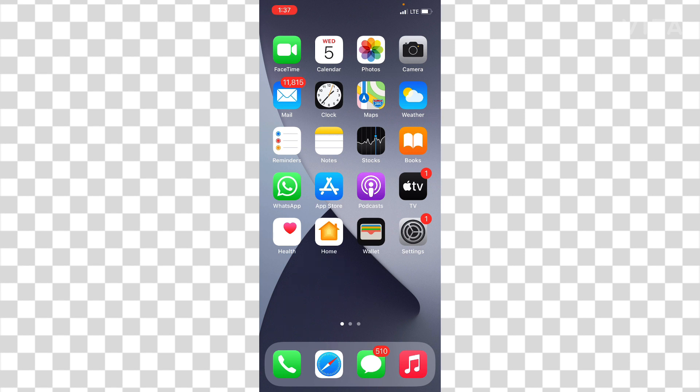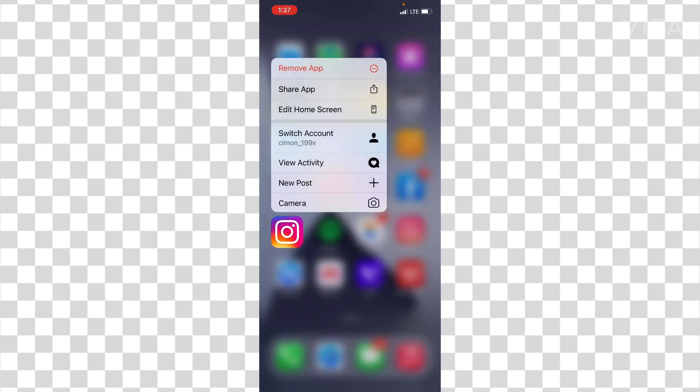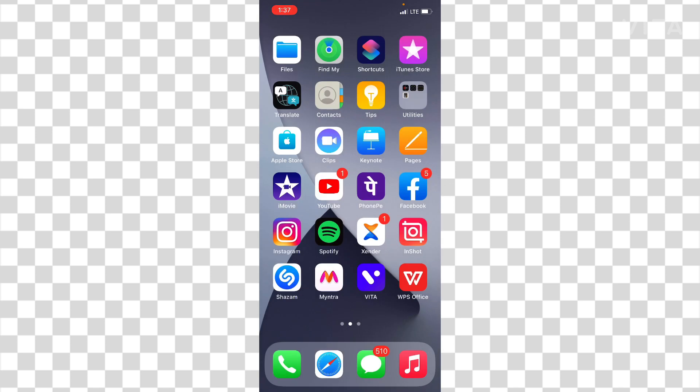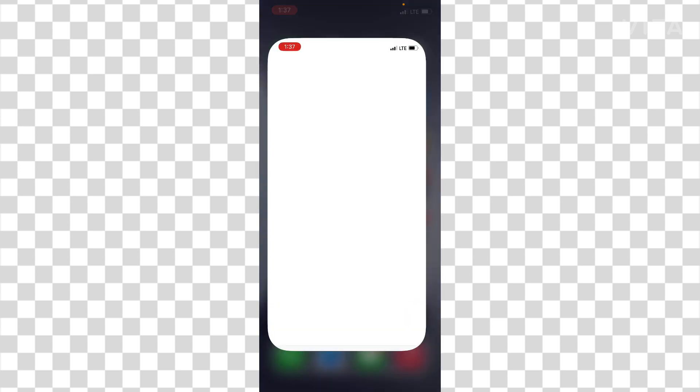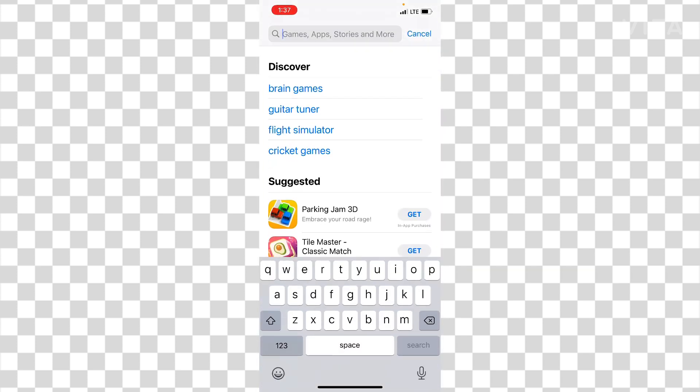So guys then the last and final thing which you can do here is first uninstall your Instagram or you can delete your Instagram app from your mobile phone. And then what you need to do here is you have to just go to your App Store or Google Play Store.